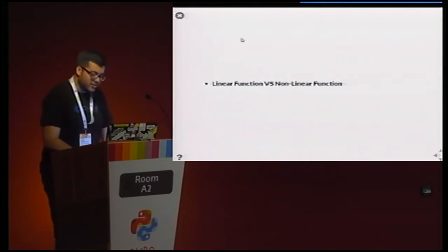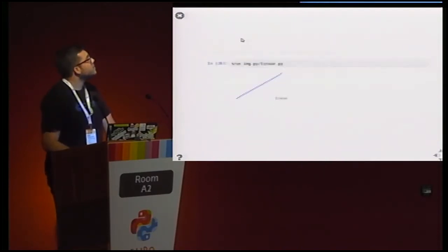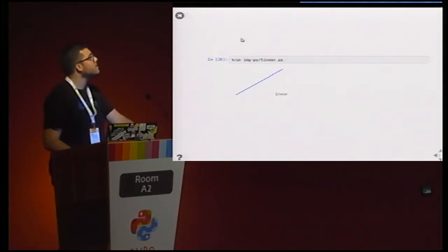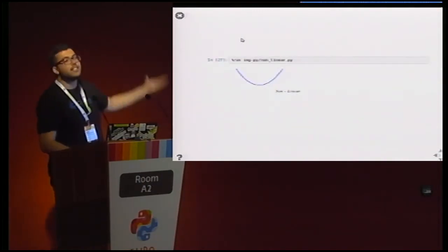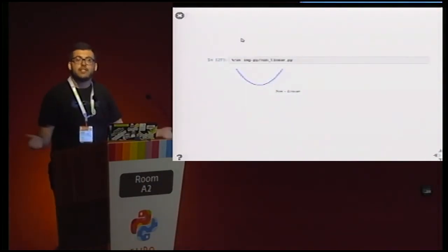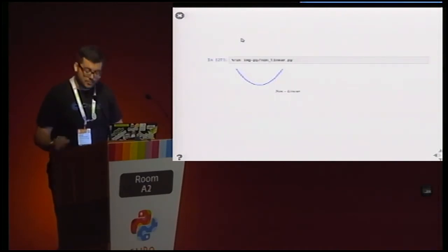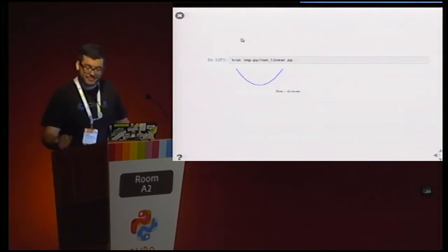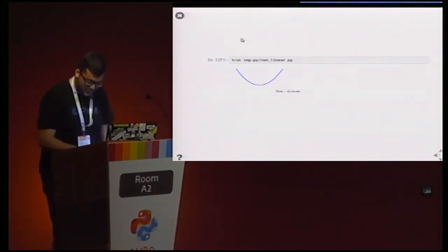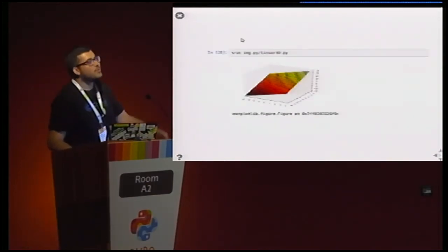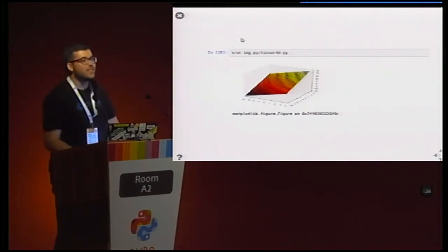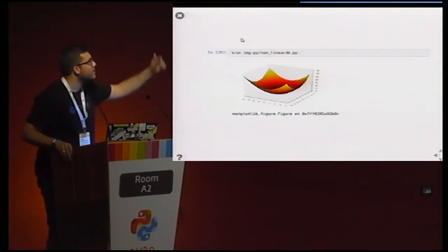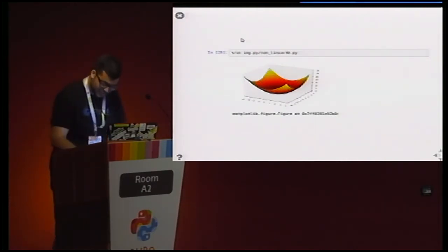First, what is a linear function and a non-linear function? As you can see here, this is a linear function — it's a line. And this is a non-linear function — you can see it's not a line. You can also represent these in three dimensions: this is a plane for the linear case, and a non-linear function looks like this in three dimensions.